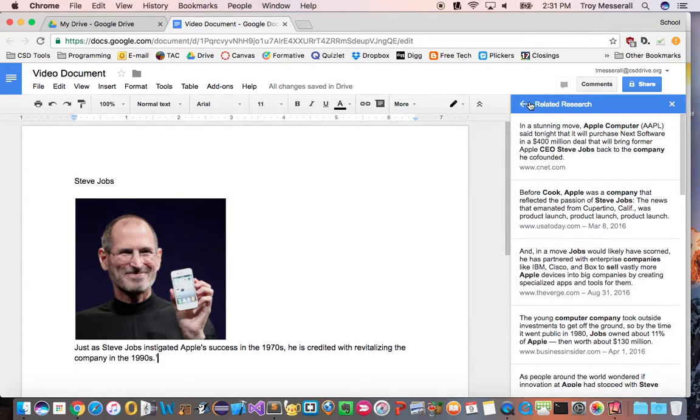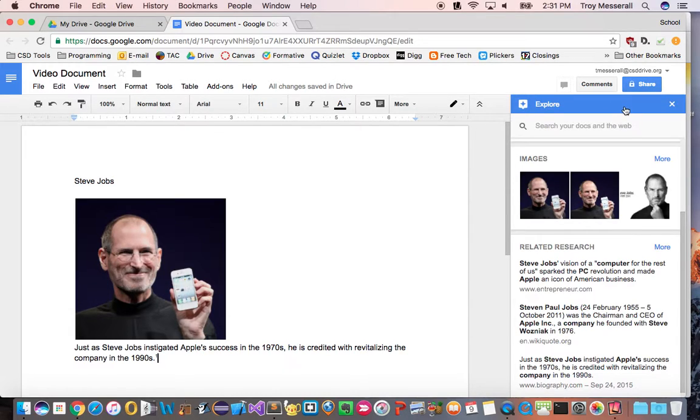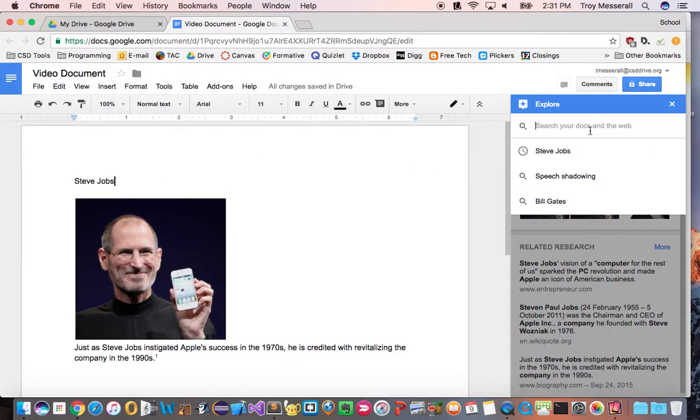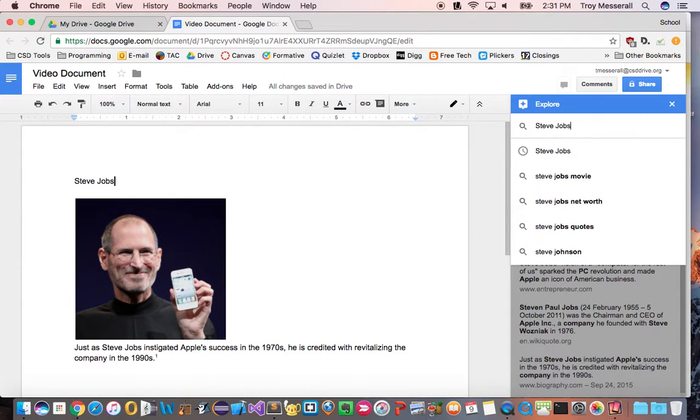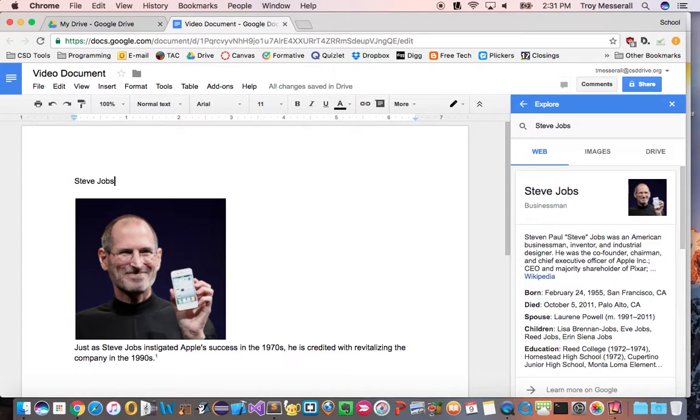When you do any type of research we obviously have to cite our references. The explore button has also made that simpler. So let's pretend that Steve Jobs, my title here, needed a cited reference. And I just wanted to search Steve Jobs up here in the search bar.